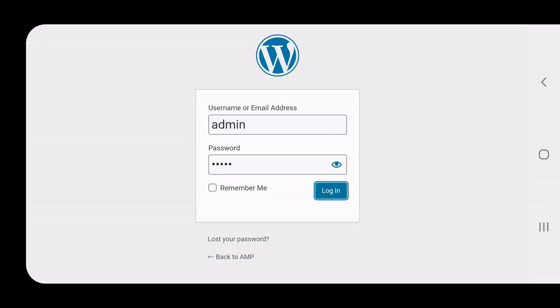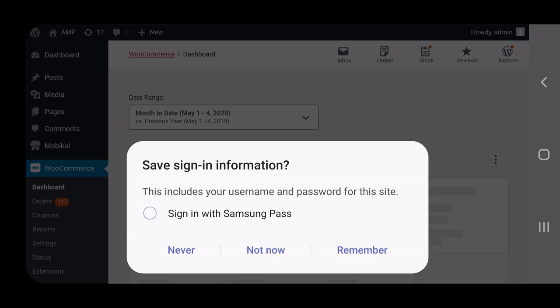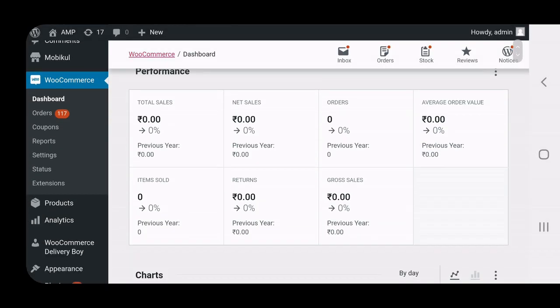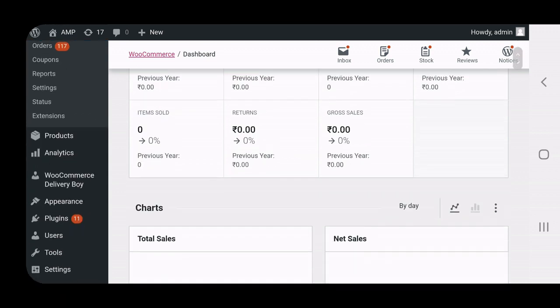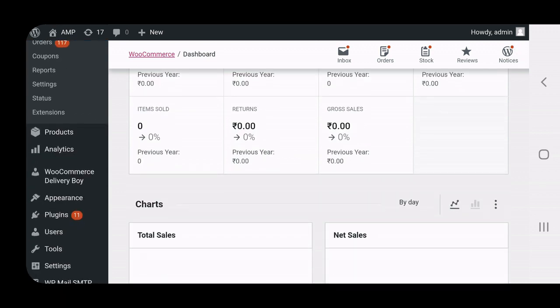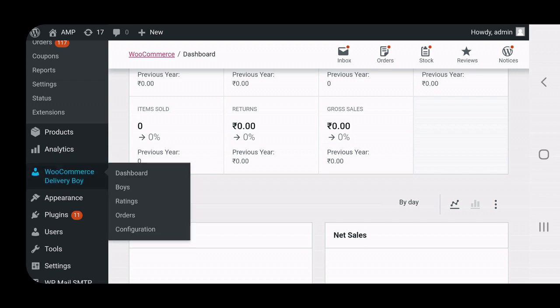After tapping the login button to log into the admin backend panel, on the left-hand side you can see different options. We need to go to the WooCommerce Delivery Boy menu, which is just below the Analytics section. The WooCommerce Delivery Boy menu has different options including a Configuration submenu. To configure this module, the admin needs to navigate to the configuration section.